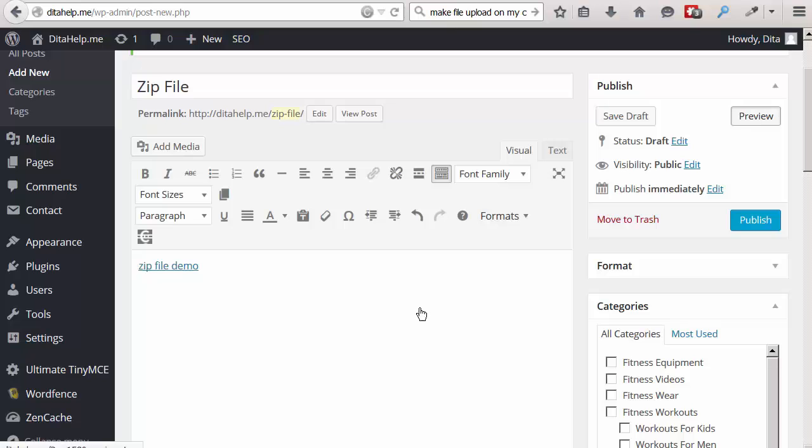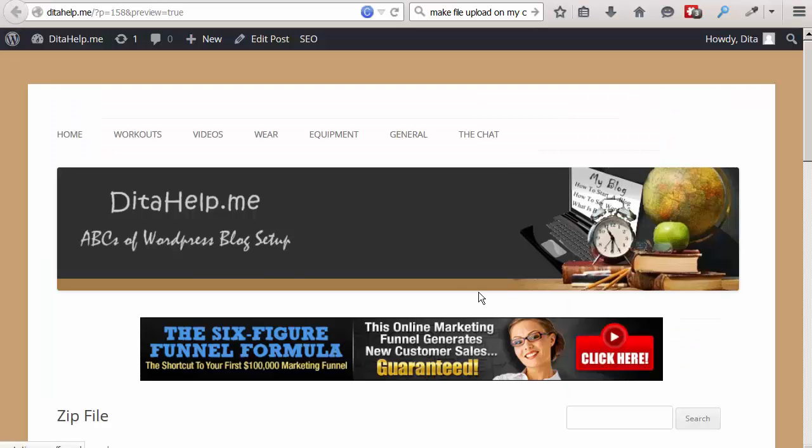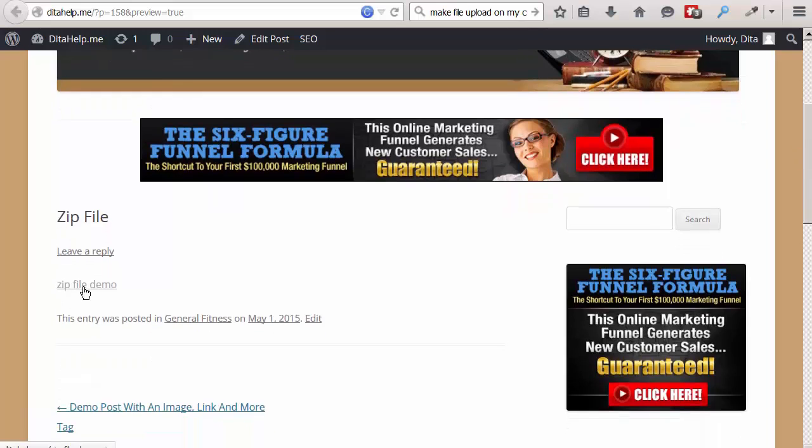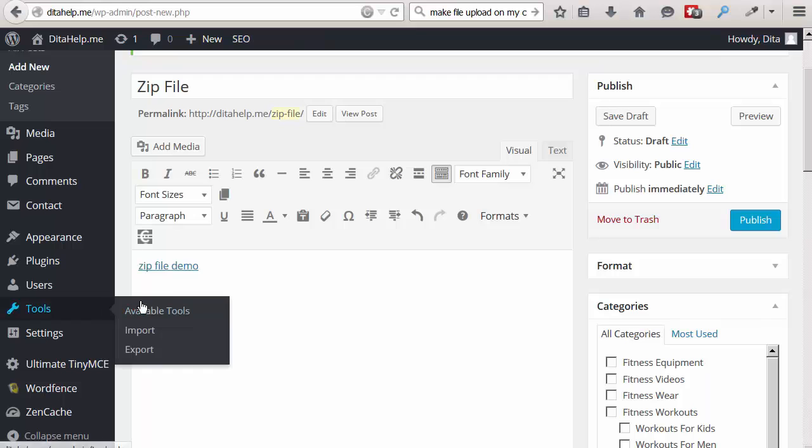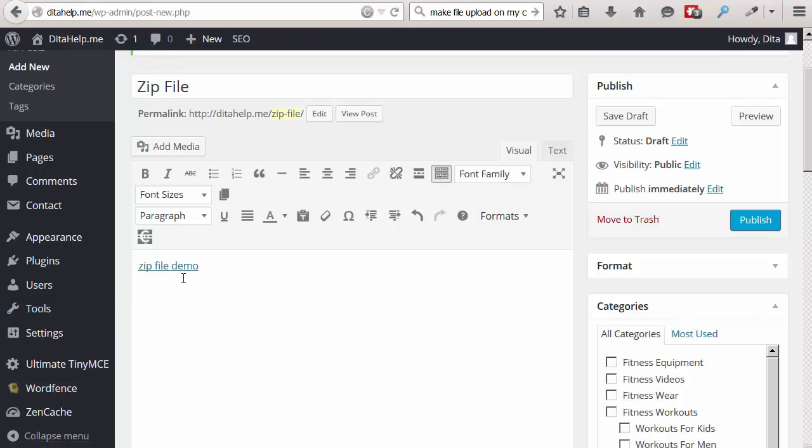And let's preview it. Here is my zip file demo link. Let's click on it. And once again, I can download it.